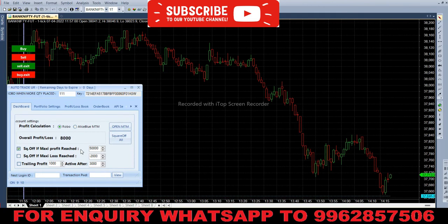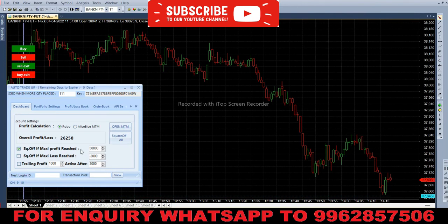After squaring off, we have almost ₹19,000 profit here. Let's skip ahead to see how it's working in another session. Now we have ₹44,000 profit.